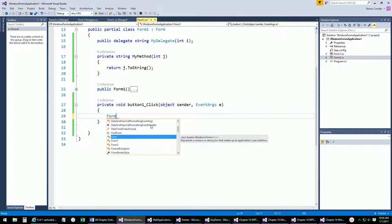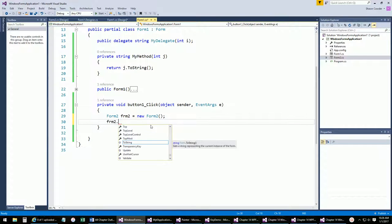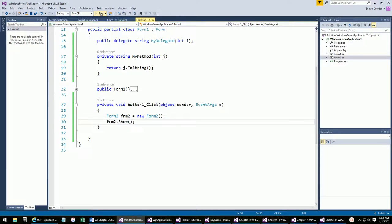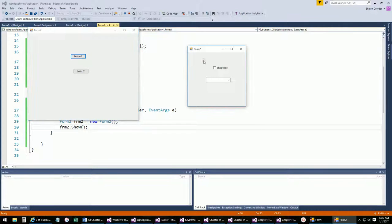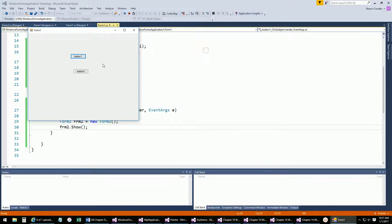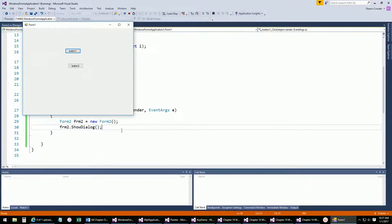When the user clicks a button on Form1, we want to pop up Form2. Since Form2 is just a class, we instantiate it: `Form2 frm2 = new Form2()`. Then we can call either `frm2.Show()` or `frm2.ShowDialog()`. With Show, both forms are displayed independently — you can switch between them like two separate programs. With ShowDialog, it forces the user to complete something on the second window before returning to the main window.